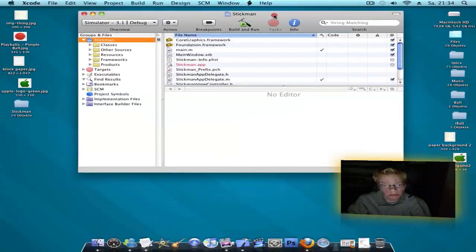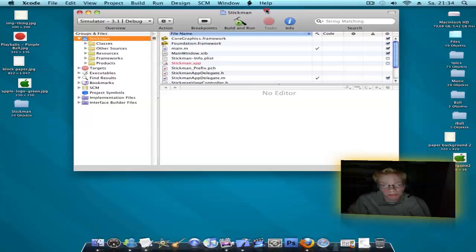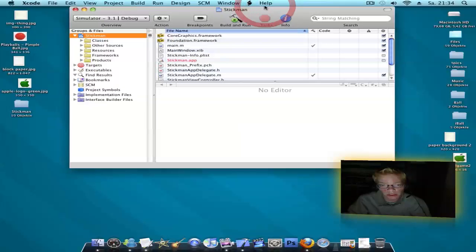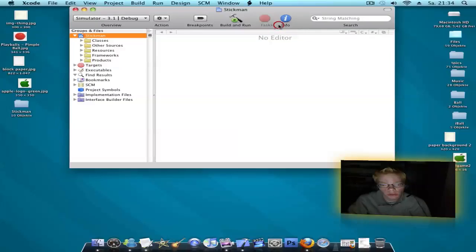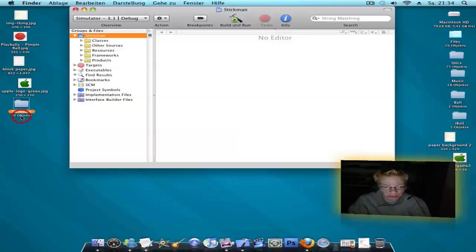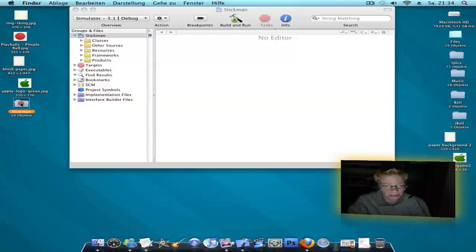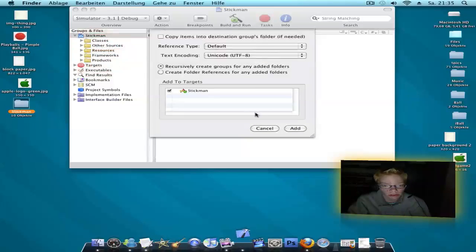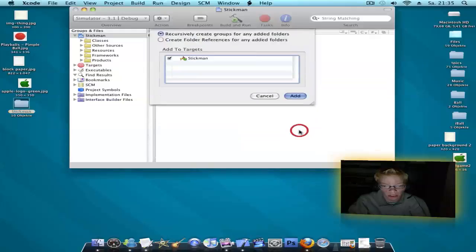Now you need the pictures that you have. You can download my Stickman pics — the link is in the description. There are 10 pictures. Drag the files into resources and click on it.